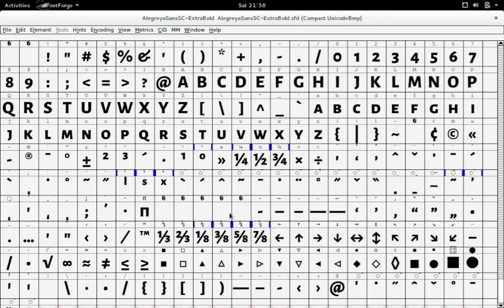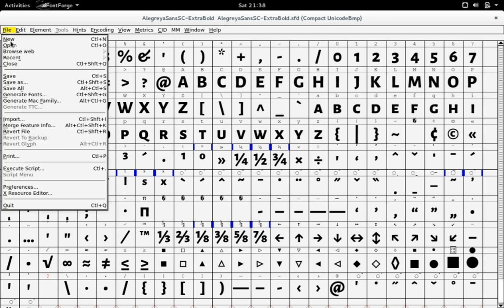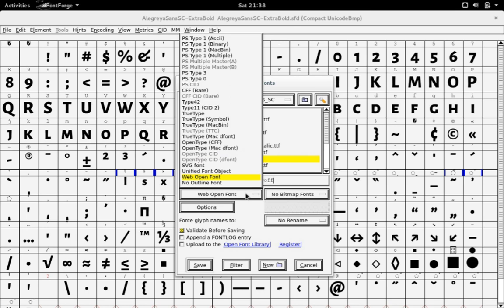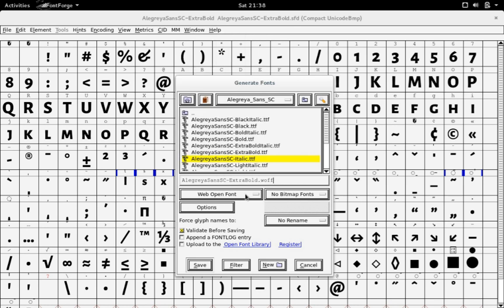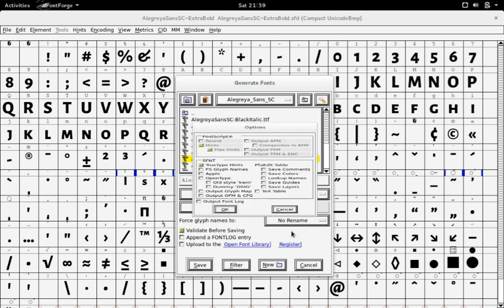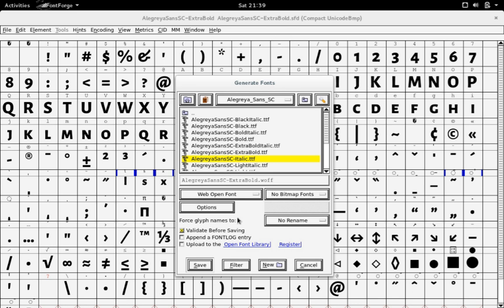Now, to save it as a web open font format file, you go to File, then Generate Fonts, and you select your Location, and Web Open Font. Then, on the Options, Open Type and Old Style Current are selected by default. But I have these unselected because it makes it a little bit smaller, and it still works on all the different web browsers.